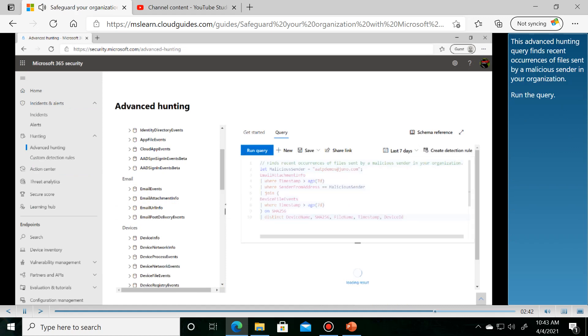This advanced hunting query finds recent occurrences of files sent by a malicious sender in your organization. Run the query.